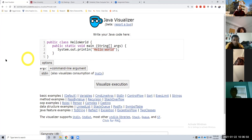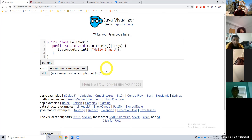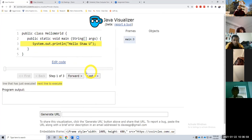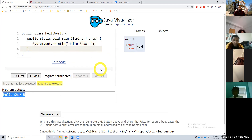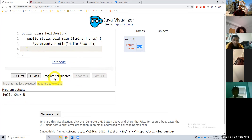So instead of hello world, let's print 'Hello, show you.' Same thing — visualize execution, hit forward, you see it prints out 'Hello, show you.' And we're done. The return value for our main method is void, and we're done with that method.